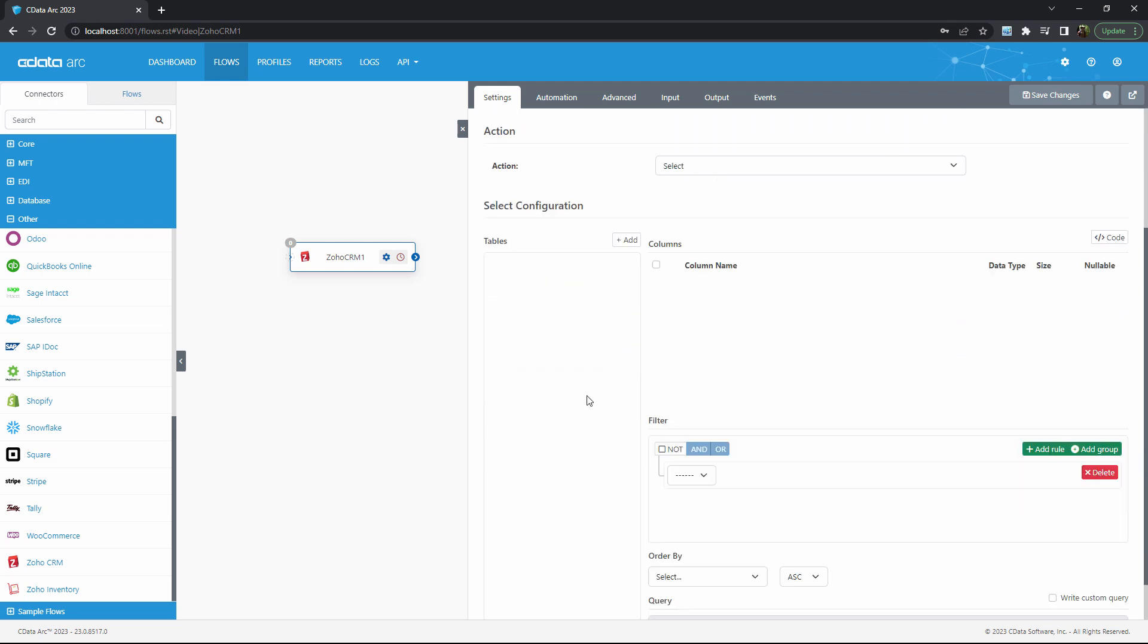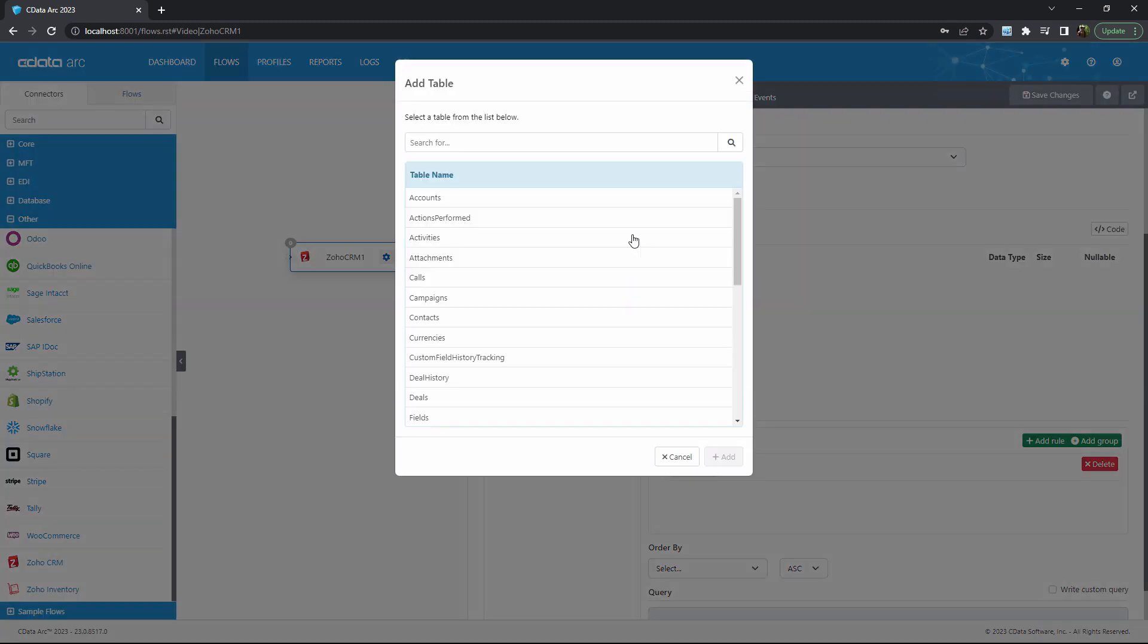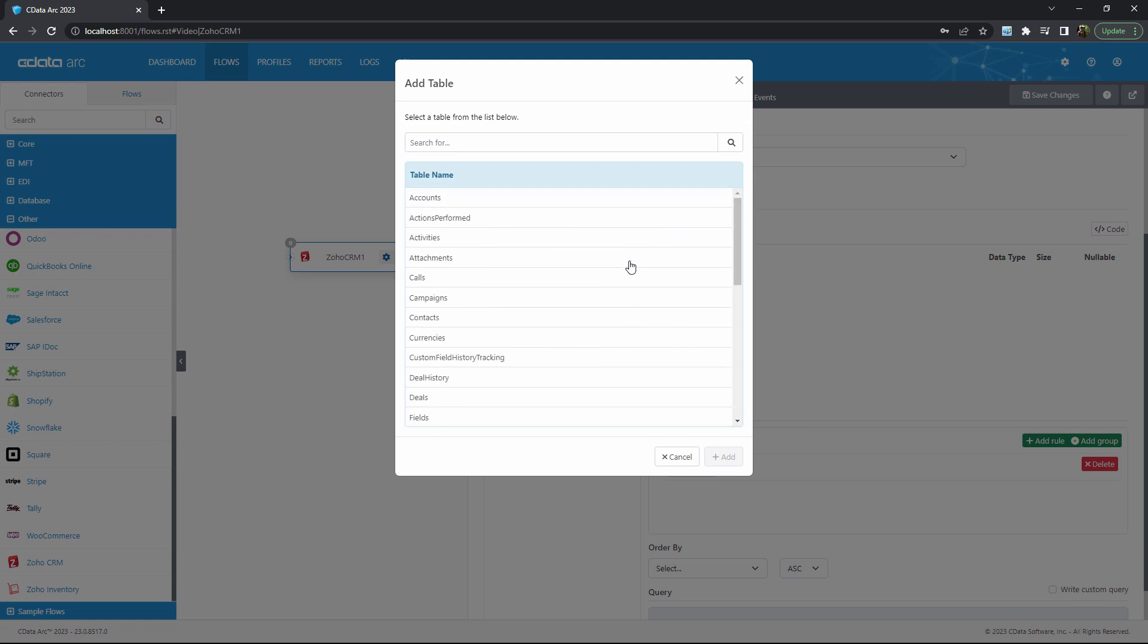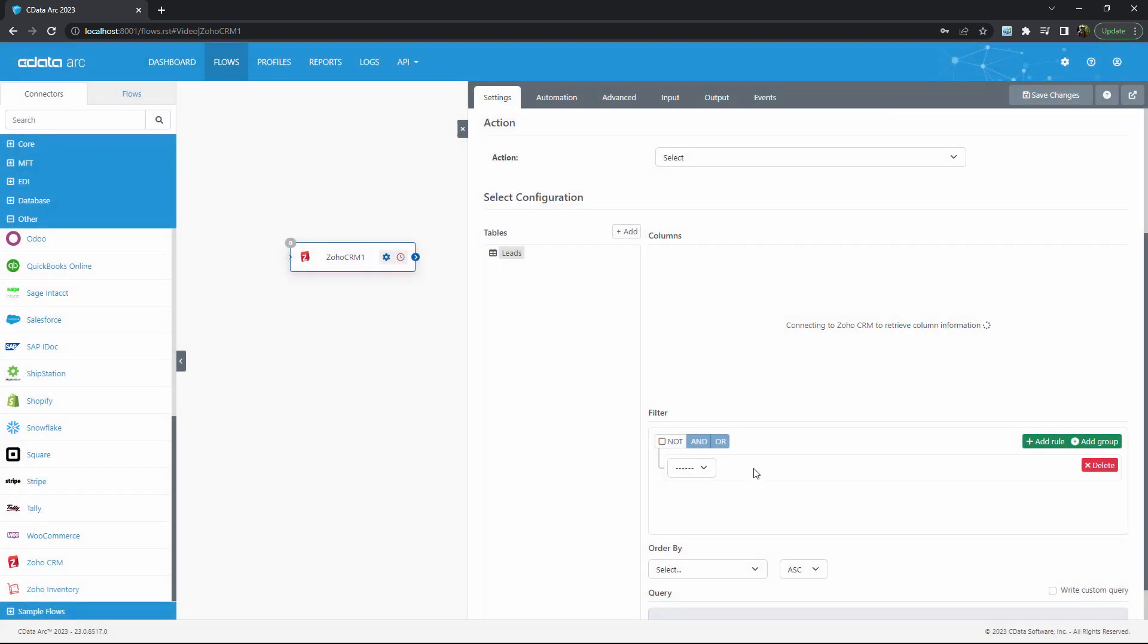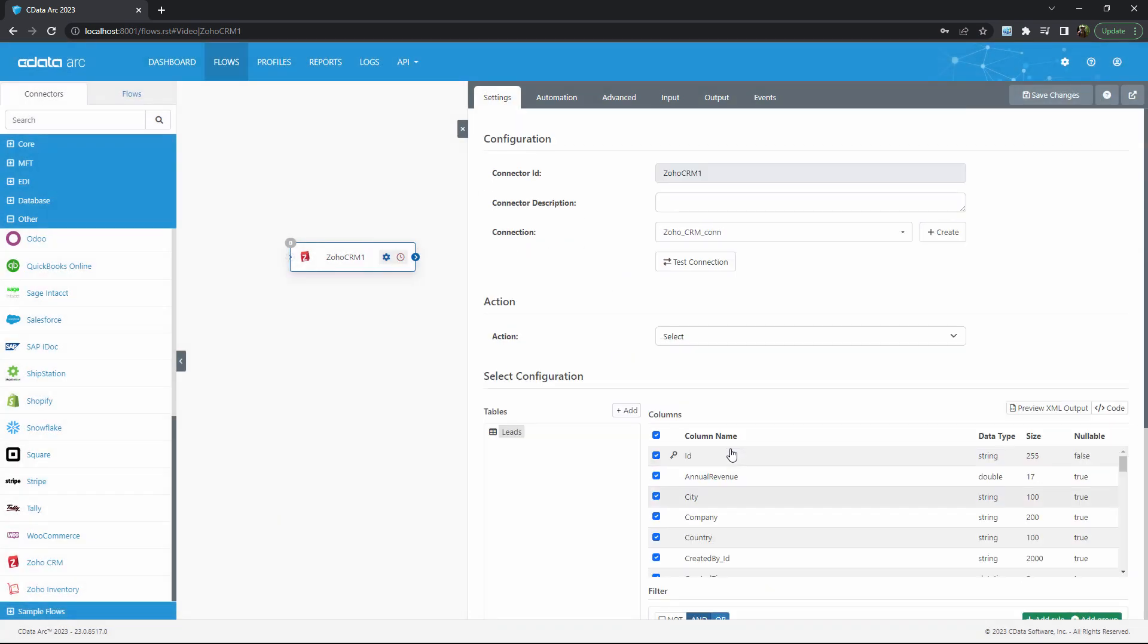Step three is a simple matter of choosing which of Zoho's data objects, or tables, are relevant. When I hit add, Arc will dynamically read the available data objects within Zoho and display them here. I'll choose the leads object here as this example. And these three steps are all it takes to integrate Zoho data into your Arc workflow.